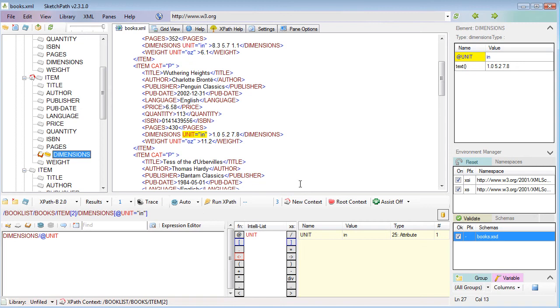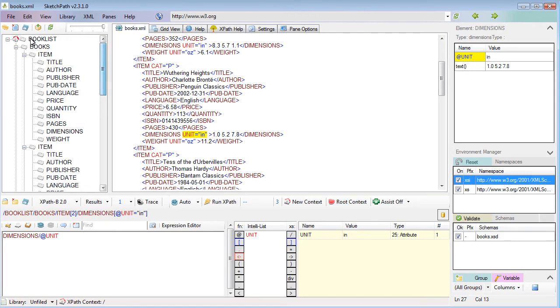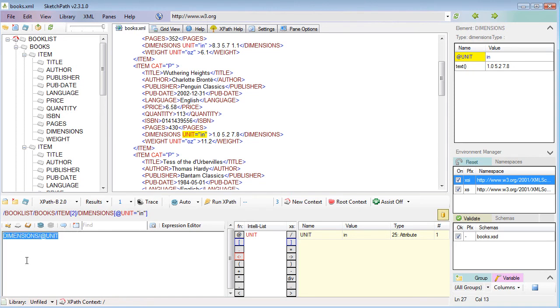If you want to reset back to the root, just click on root context and you'll see that the root is now highlighted again. I think the best thing to do now is actually start off writing an expression.